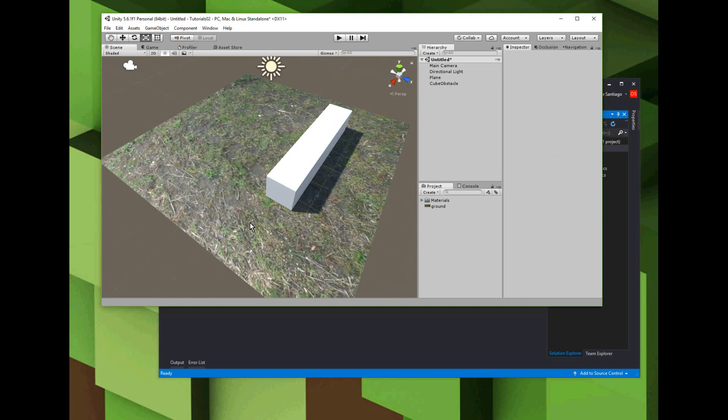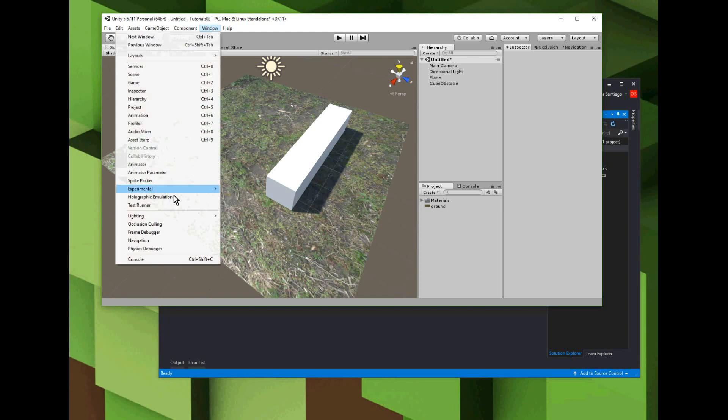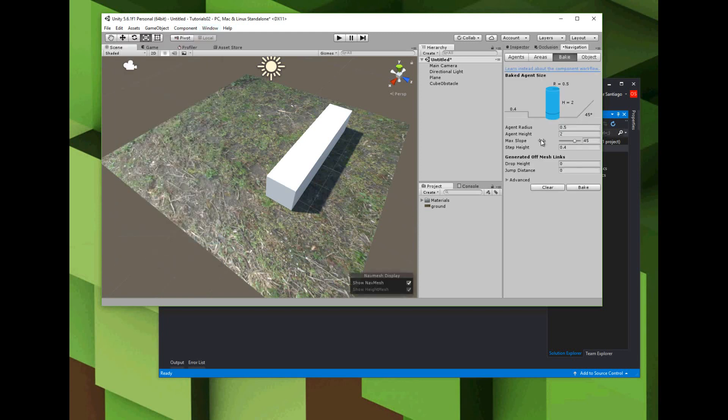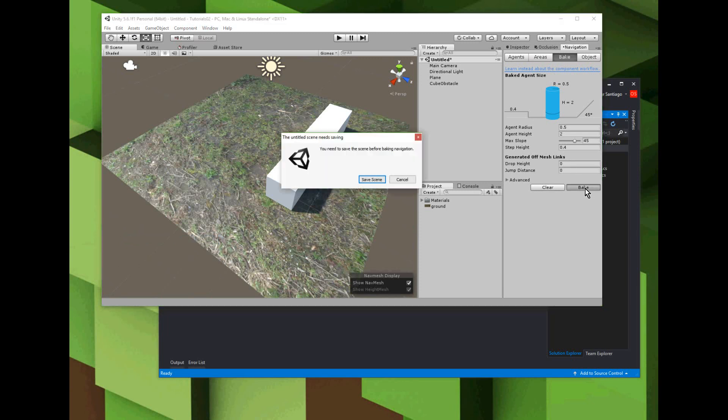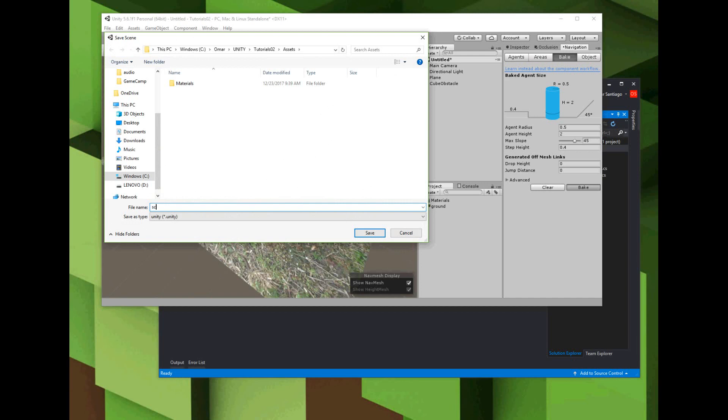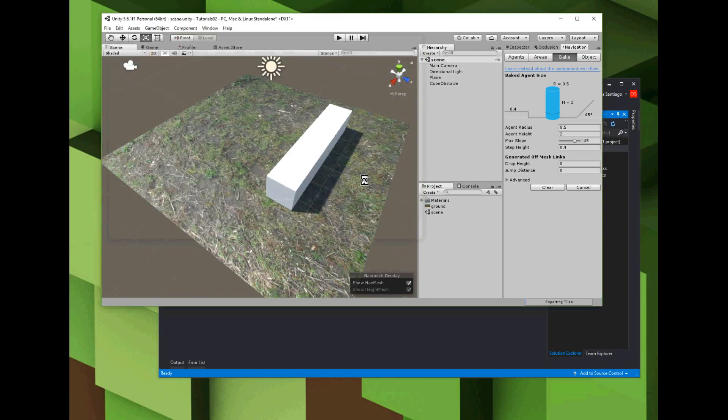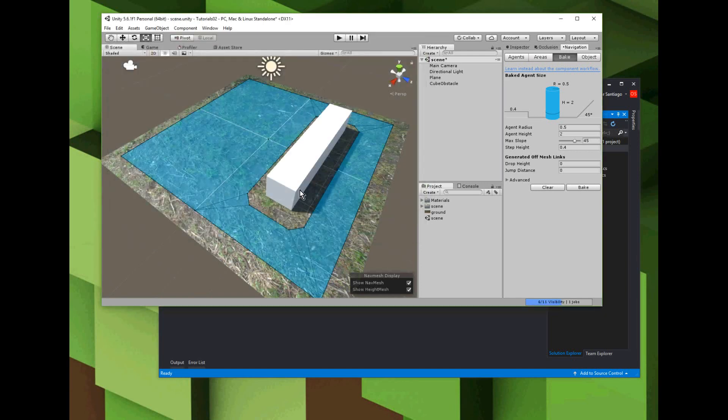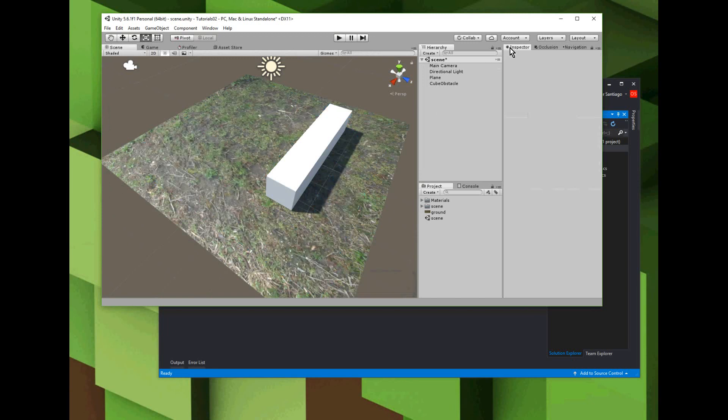Now we have our floor and obstacle. I'm going to bake a nav mesh. For step three, I'm going to go to Window, Navigation, and here's the bake. What it's going to do is bake a nav mesh on everything that's static. It wants me to save the scene first - I'll just call it scene. Now the area highlighted in blue, those are the travelable areas of our scene. So that's the end of step three.